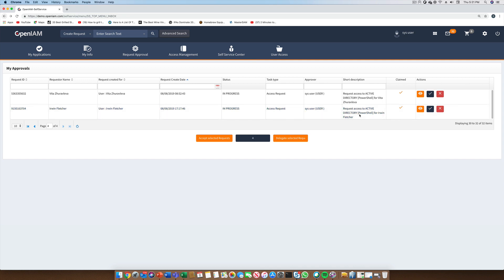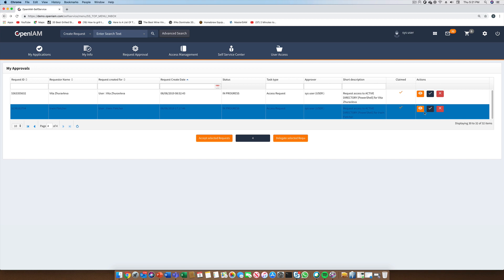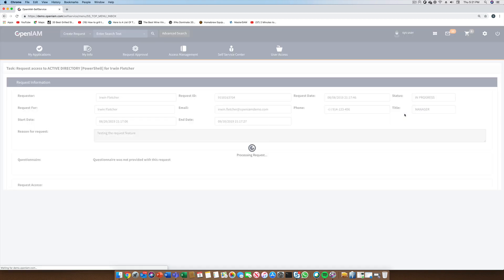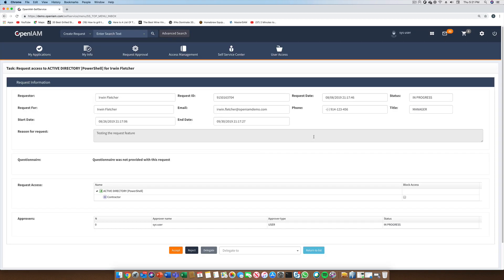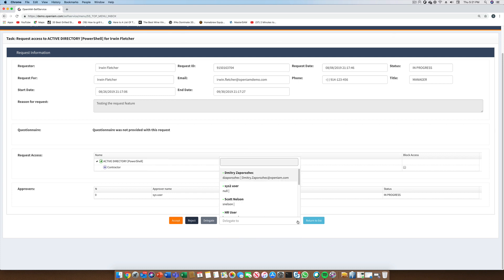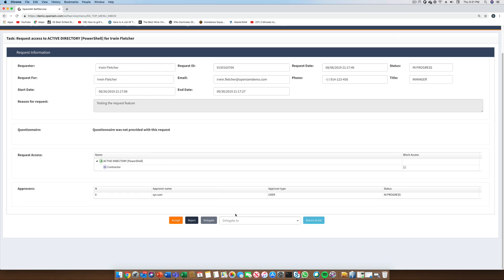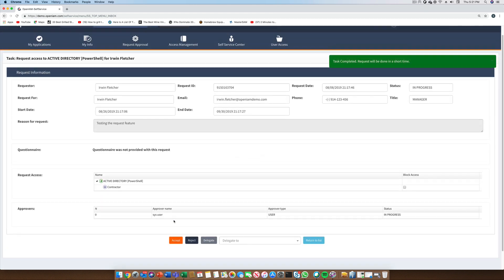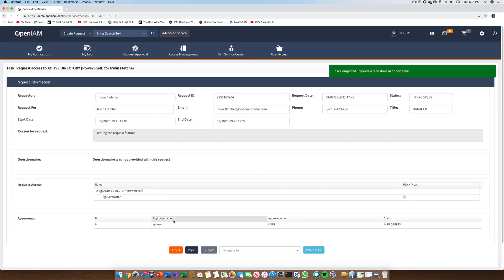The self-service portal also allows you to define an out-of-office period. If this is enabled, then any request that comes in, we reroute it to that person designating the out-of-office definition. In this case, we will approve this request. Since this is the only approval step, OpenAM will now update Active Directory with the requested group membership.